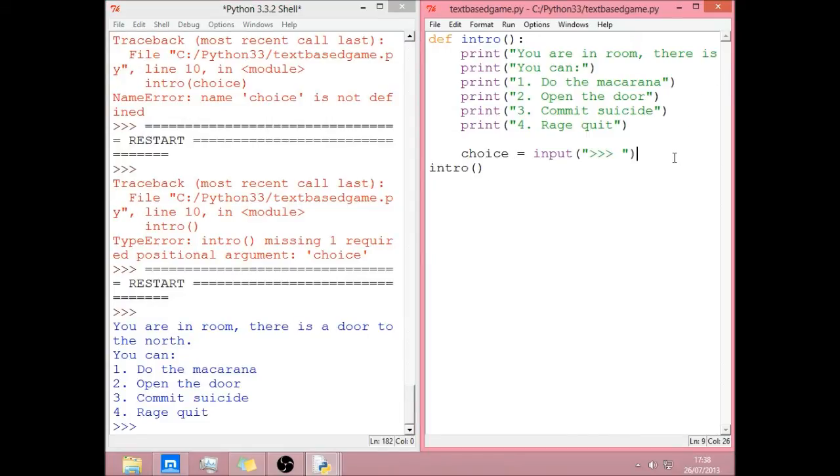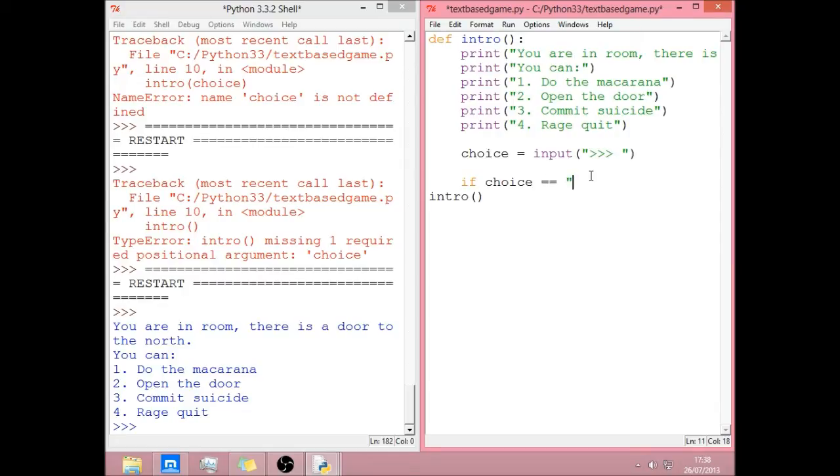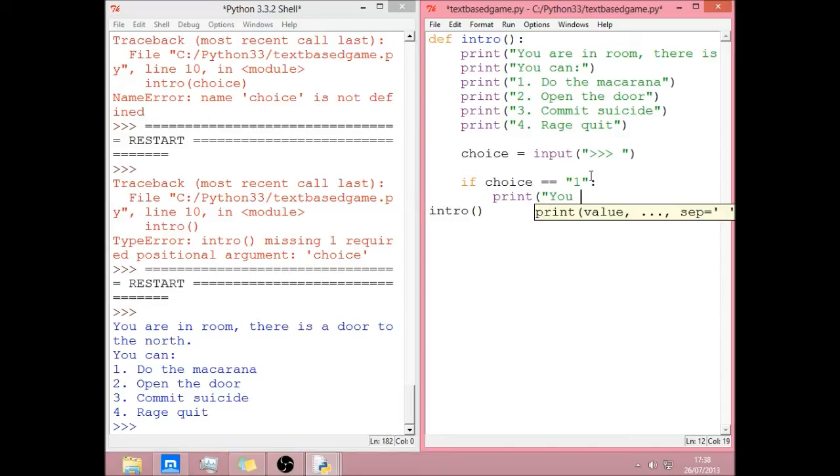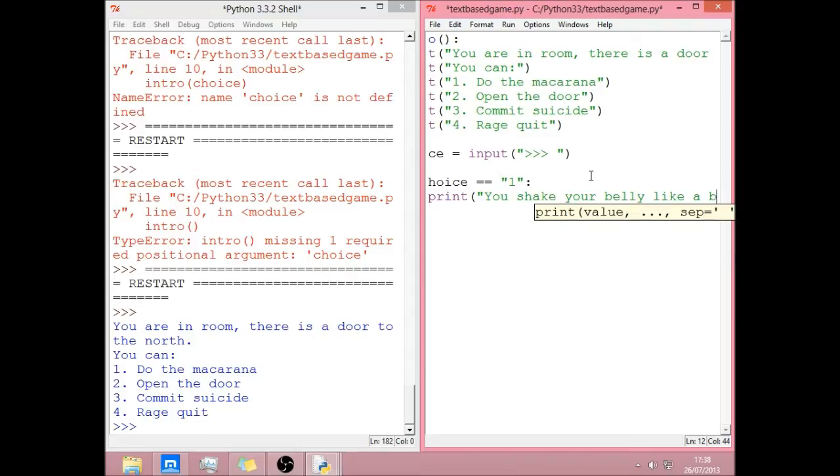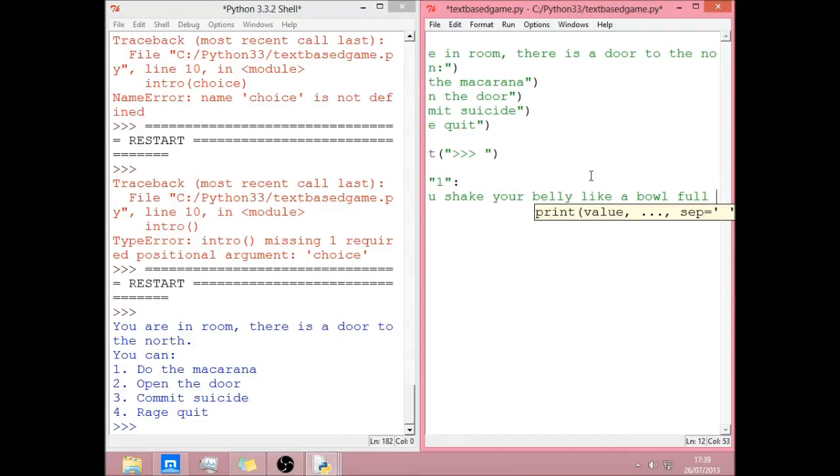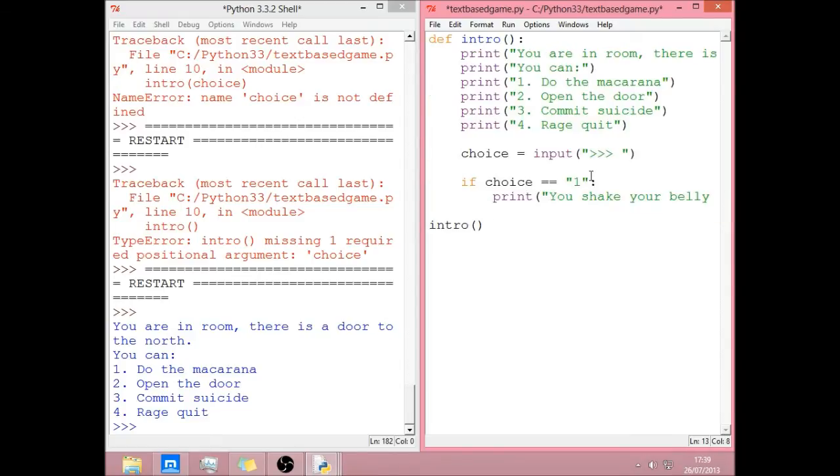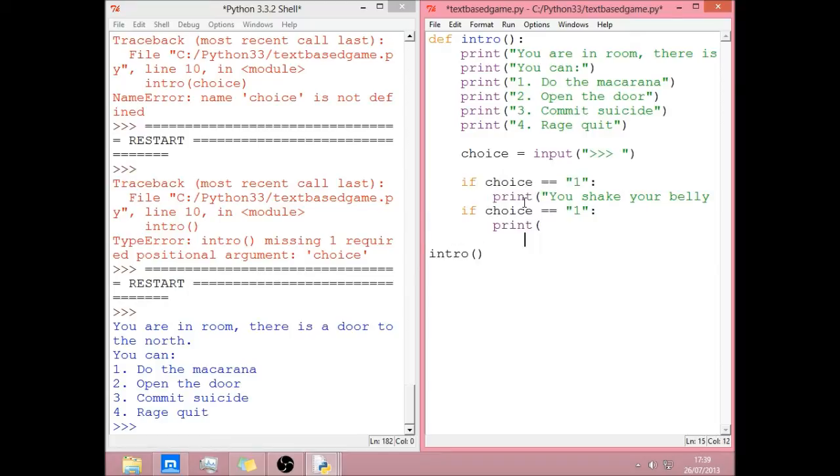Now we need to check and say, you know, if they open the door, do this. Stuff like that. So we're going to do an if statement. And if choice, the little input thing we've done here. So if whatever they type in here is the same as one. It's got to be in speech marks because we're not doing integers, we're doing strings. So it's just easier for ourselves. So if it's one. I'm going to print. You shake your belly like a bowl full of jelly.